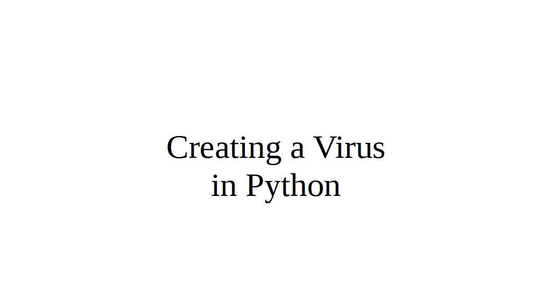Sometimes in order to understand malware, it's best to know how to create things. So I'm going to show you how to create a virus in Python.